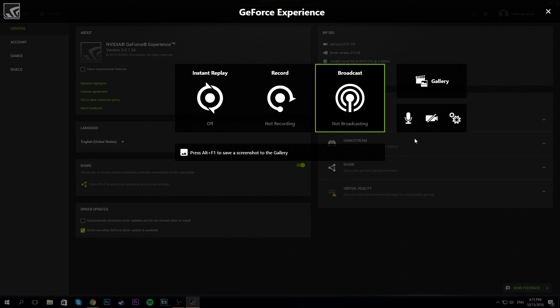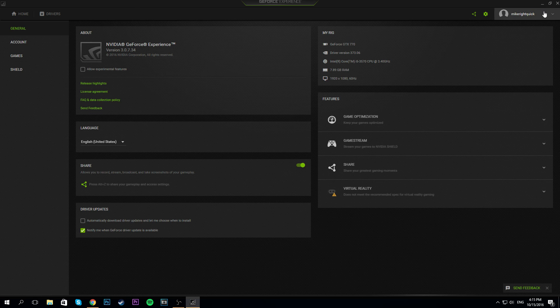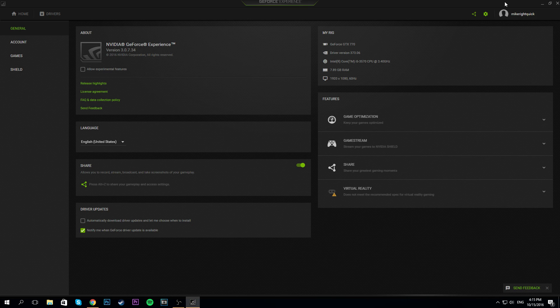So that's if anybody was having trouble trying to find their Shadowplay settings, I hope it cleared up some confusion. Thanks guys for checking us out. I'm out, peace.